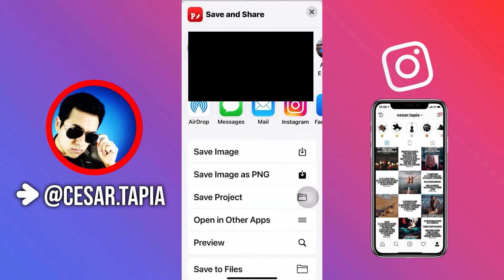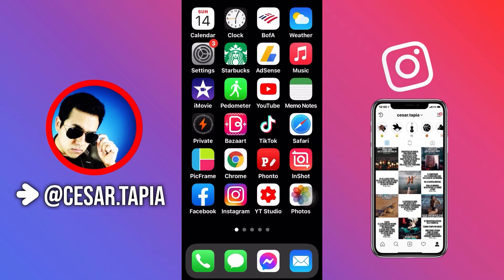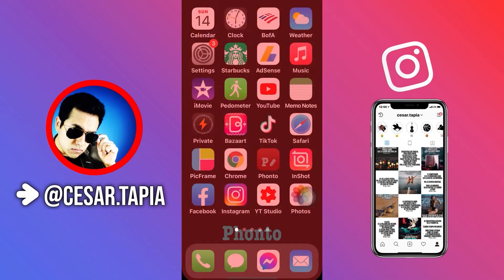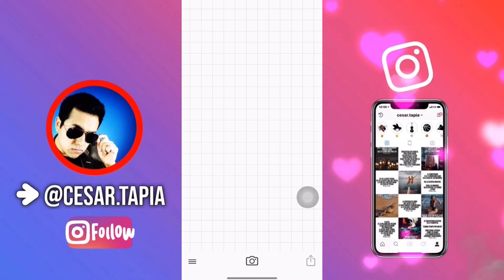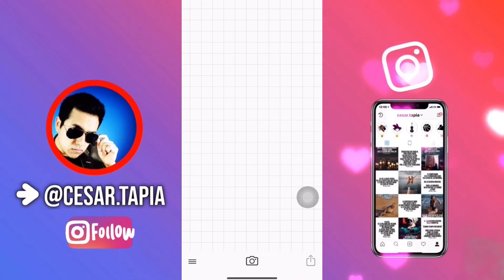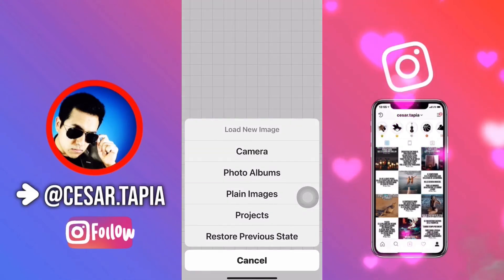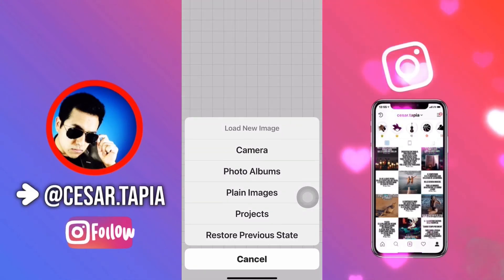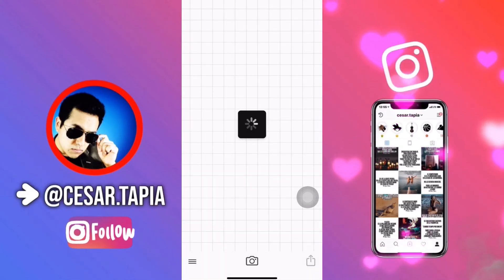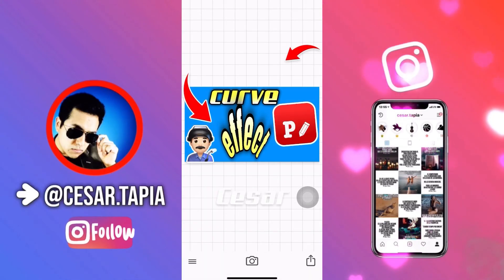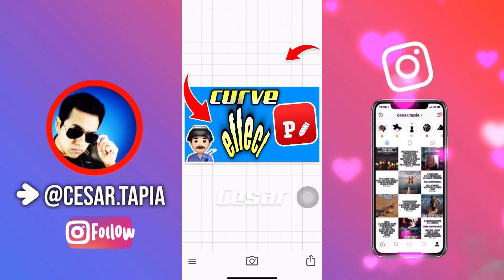Let's try to save it. As you can see, the app crashed. So what can you do? Do the same process: tap on the camera, restore previous state, and now you have your project.